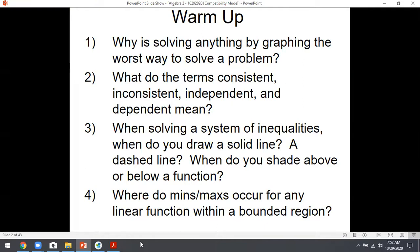Number three: when solving a system of inequalities, when do you draw a solid line? When it equals — less than or equal to, or greater than or equal to. That's when you'd have a solid line. If it says strictly greater than or less than — not including the line — you'd have a dashed line. You shade above when y is greater than something, and below when y is less than something.